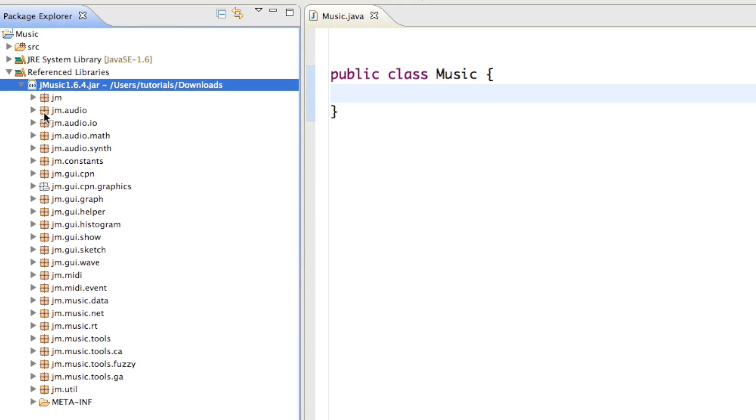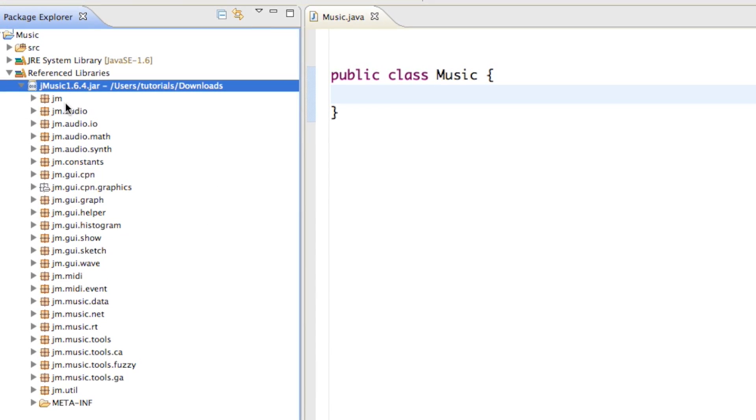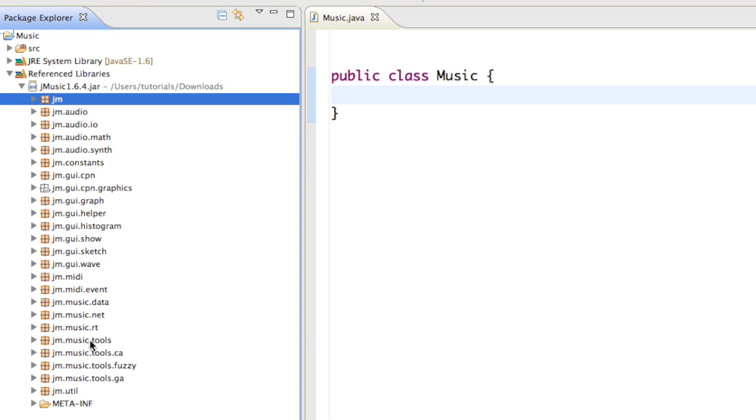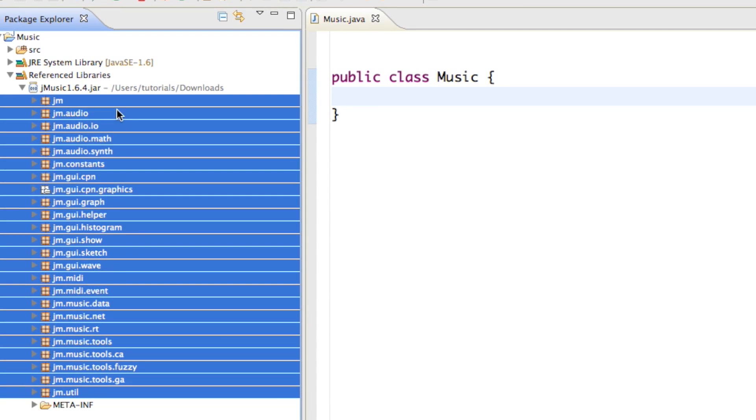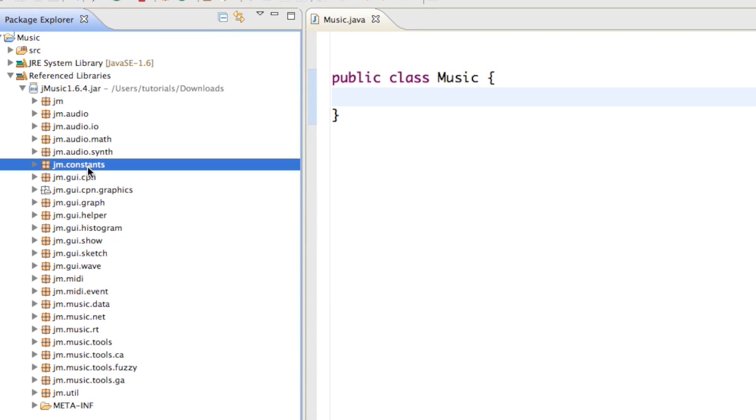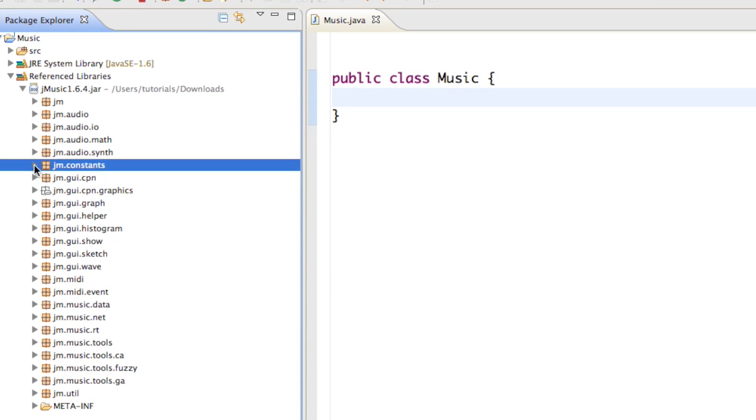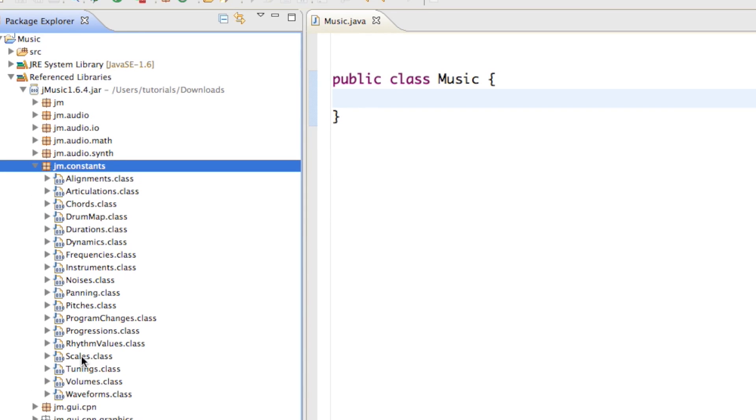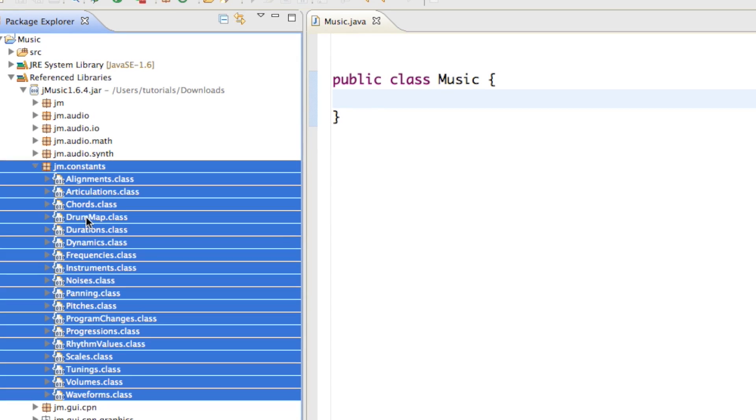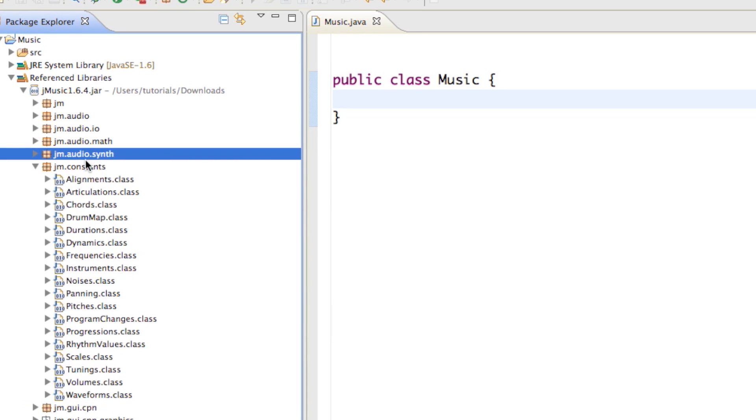So if we just expand the jar file in here, we can see there are many packages. If we just go ahead and expand some of the packages, you can see there are many other classes all that we can use for our project.